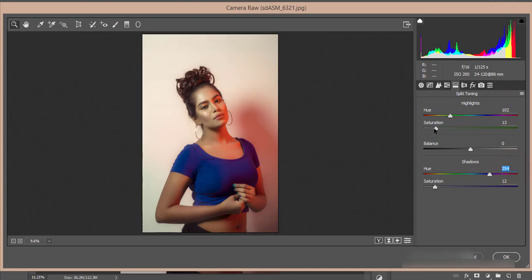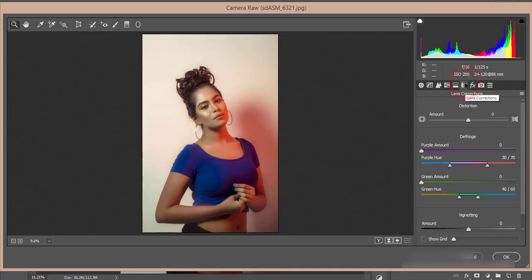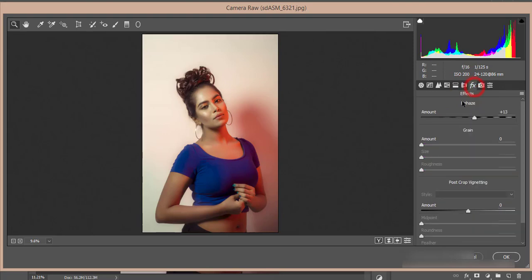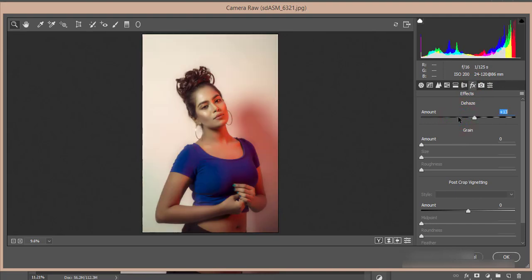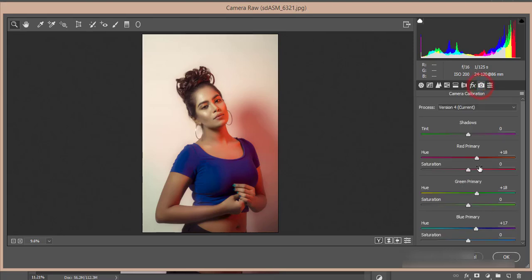No lens correction issues over here. Then dehaze. What is dehaze? If I make it haze, it will be like foggy type, but with dehaze I'll make it clear.